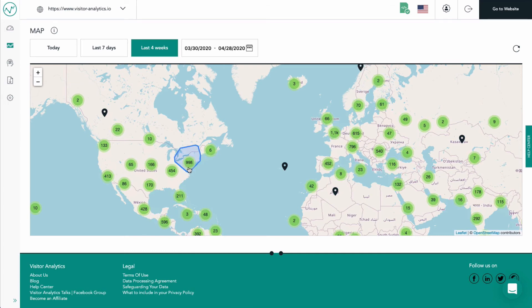Once we click this green bubble, it will zoom in and we can see a detailed overview of this particular region.